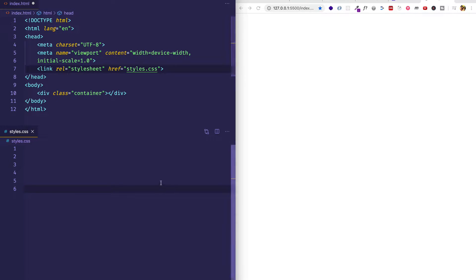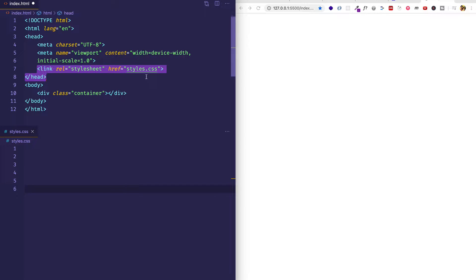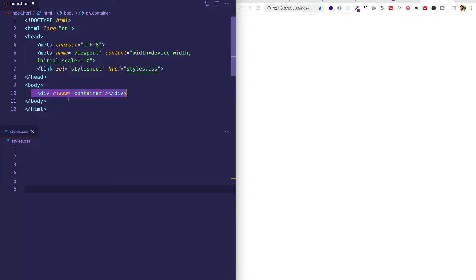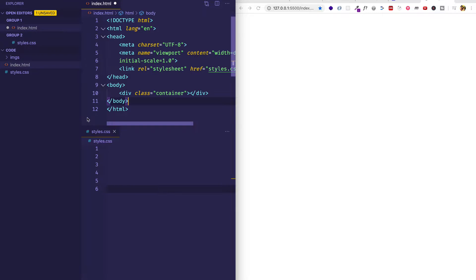So here I am in VS Code. On the top I have my index.html file with some basic boilerplate HTML. On line 7, I'm linking to my external stylesheet, which is called styles.css, and I have that open here on the bottom portion of the screen. For this tutorial, I'm using very simple HTML — I only have one div here with a class of container, and we're going to be using that div as a container for our background images. In my file directory, I have a folder called imgs.